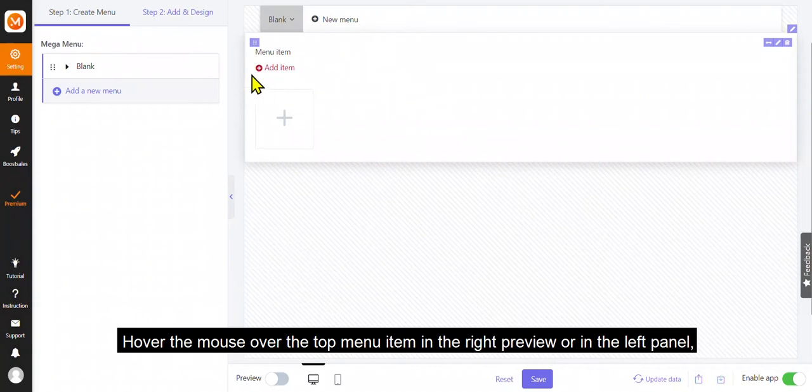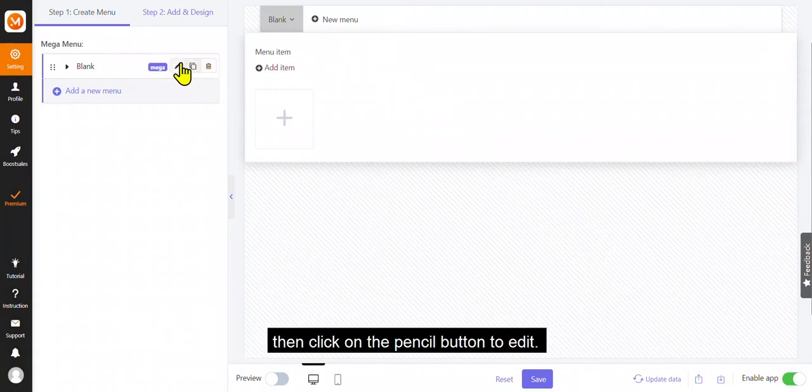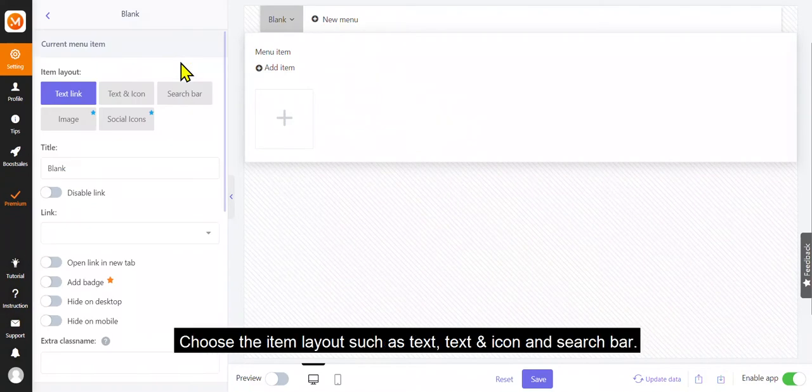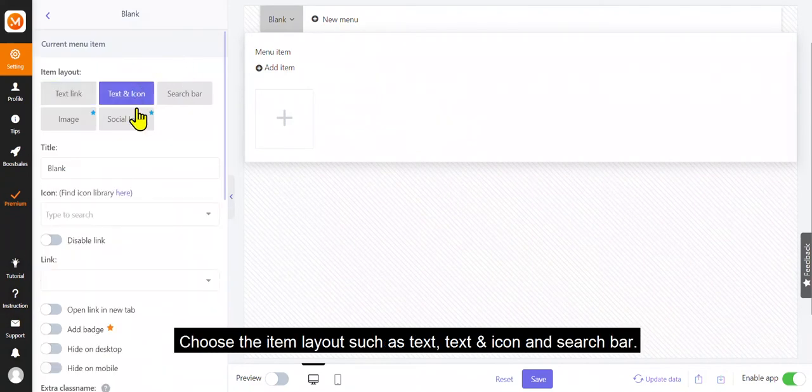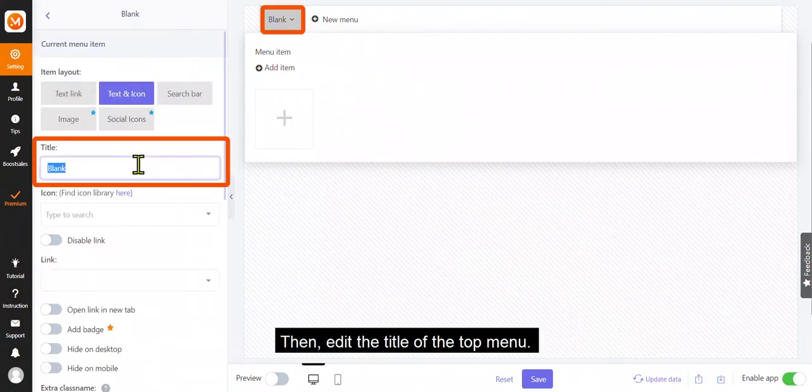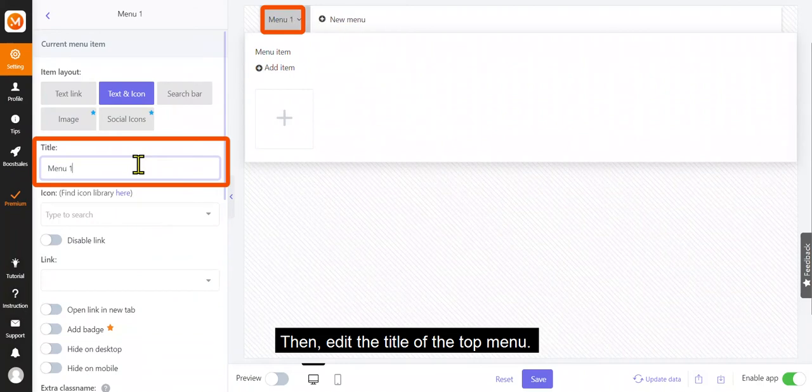Hover the mouse over the top menu item in the right preview or in the left panel, then click on the pencil button to edit. Choose the item layout such as text, text and icon in search bar. Then, edit the title of the top menu.